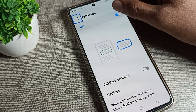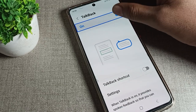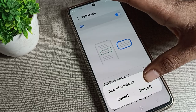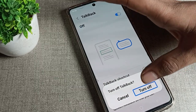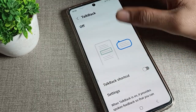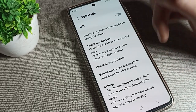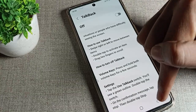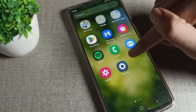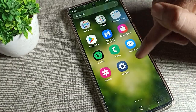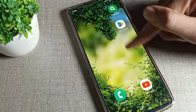You can see that TalkBack is on. On the right side, tap here to turn it off — double-tap to stop. You can see your TalkBack will stop, and now you can use your phone without TalkBack using one finger.